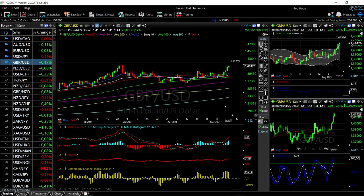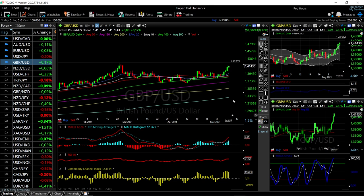Welcome back. We are here looking at the foreign exchange market and this is going to be my daily forecast for Wednesday, May 12, 2021. If you'd like to support our channel, you're welcome to hit the subscribe button, the like button, and the bell button to see our newest videos. You're also welcome to join us over at Patreon — the link is down below. We'll start by looking at the Great British Pound and the US Dollar.